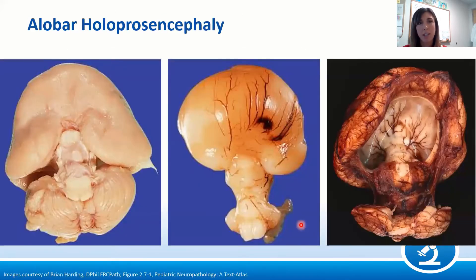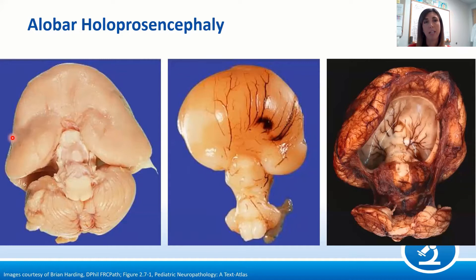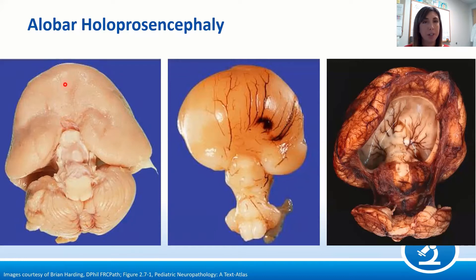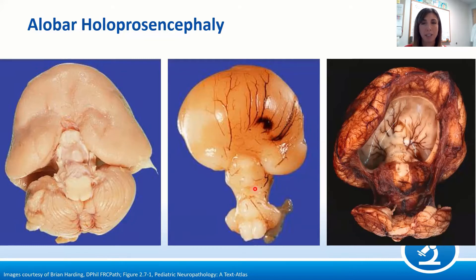Here is a brain viewed from the bottom — the cerebellum is in the back, the brainstem is coming up, and we can see this very small forebrain with no interhemispheric fissure and no division into left and right halves. We're also missing the olfactory structures. Here's another brain from the same angle showing the brainstem and the holosphere — again, no separation into left and right hemispheres.